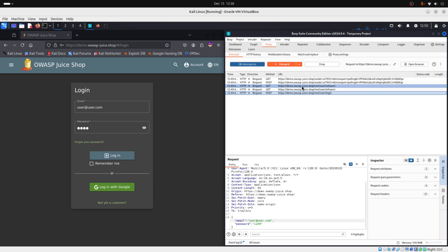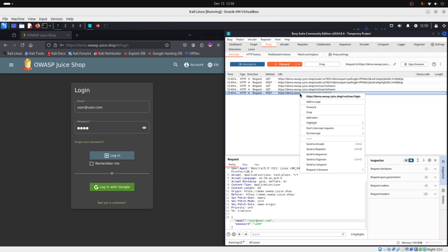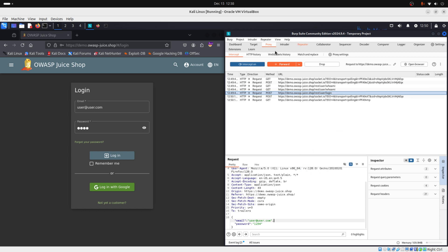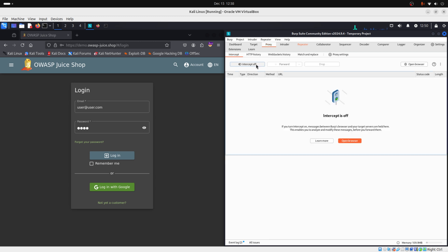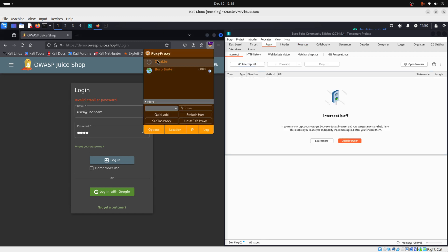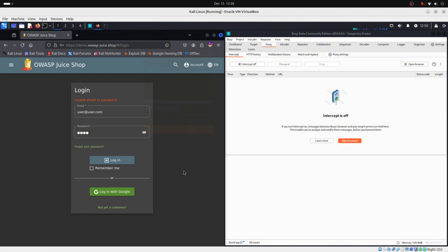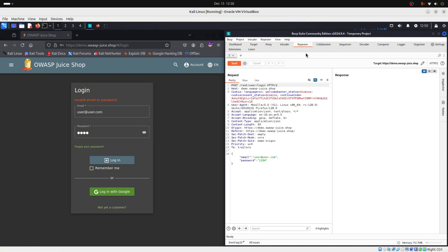We will send this to repeater because we will change some parameters on this request. We send to repeater and we can turn off our intercept and disable our FoxyProxy here.